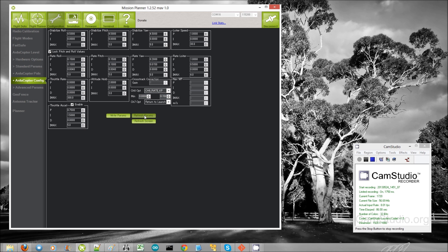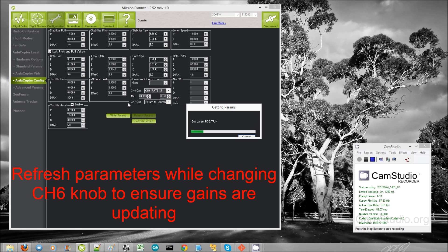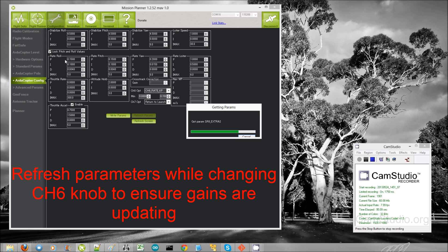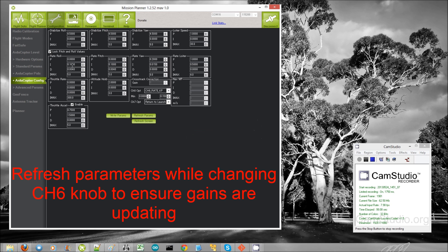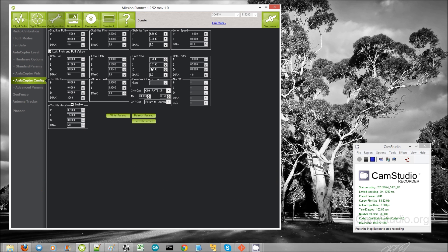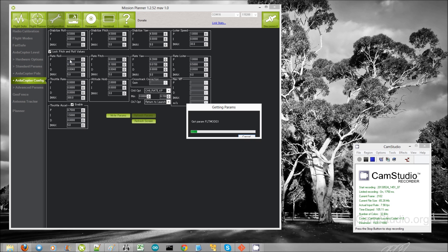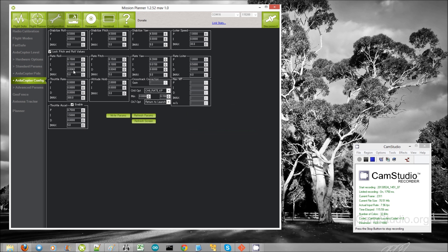I'm going to write that, and now I'm going to refresh my parameters. I've put the channel 6 tuning knob all the way to the left, so I should see the rate roll P and rate pitch P move down to 0.08. And they do, and now I'll just switch it to the highest position, refresh parameters. And there it is, 0.15, great. Now I will take it for its first flight.